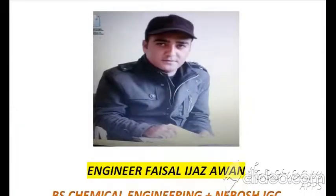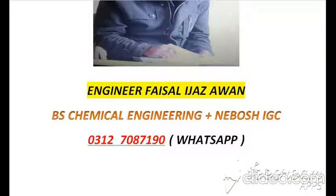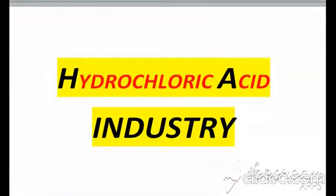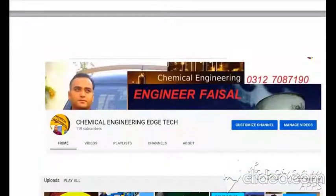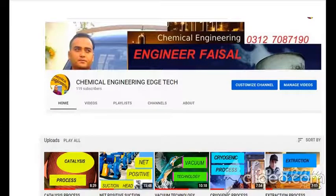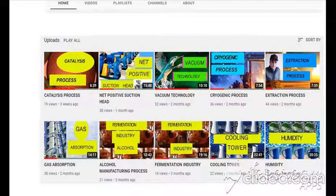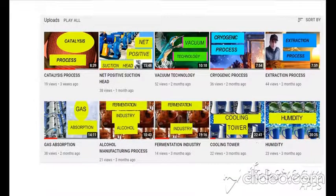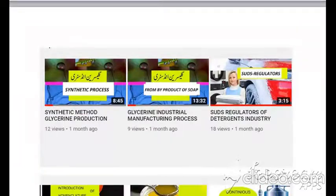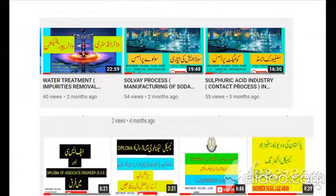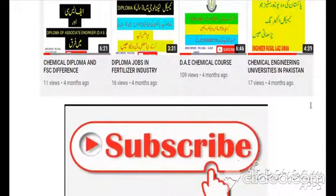This is Engineer Faisal Ijaz and today I am presenting a lecture on the topic hydrochloric acid industry. I also want to introduce my YouTube channel titled Chemical Engineering Agitech, in which I have discussed different chemical engineering topics. The titles of these topics are available at background pages, so if you subscribe to my channel, you will get my latest videos.